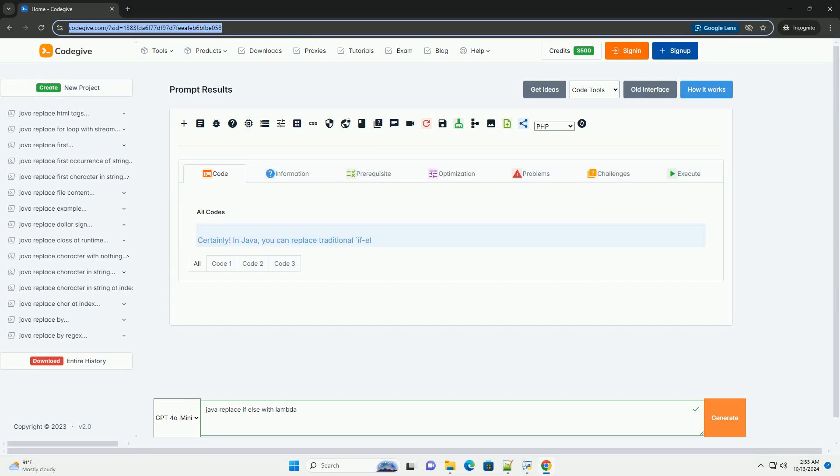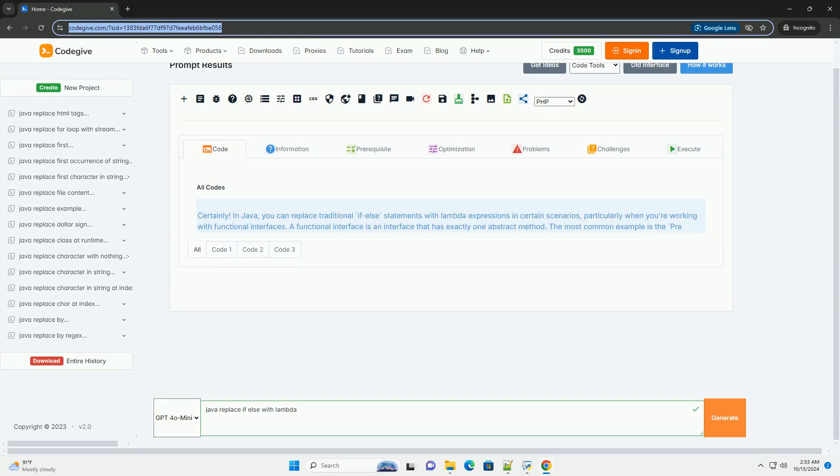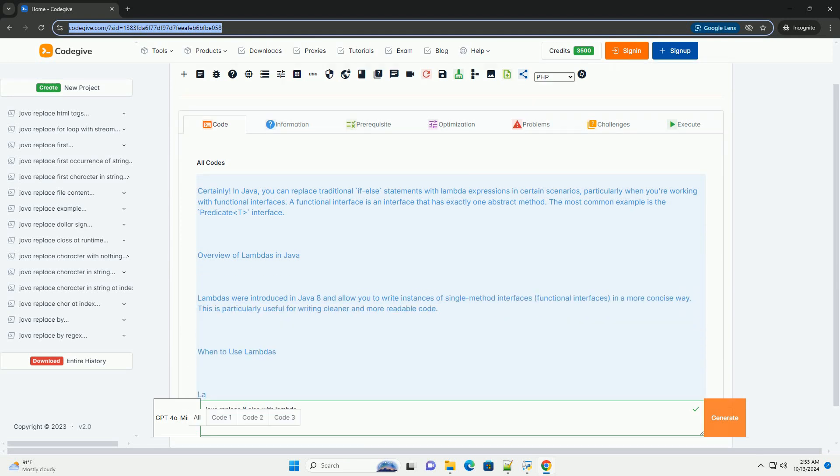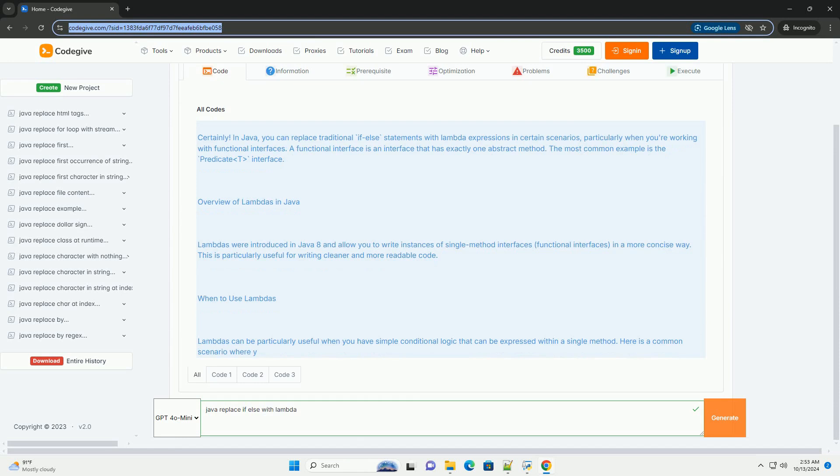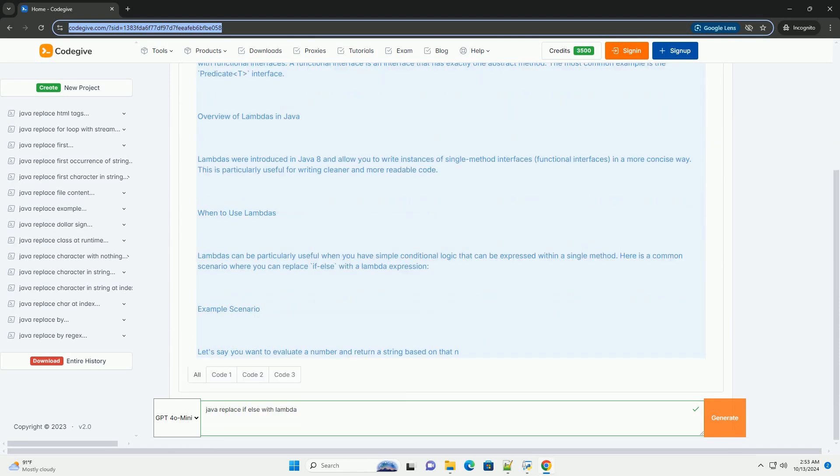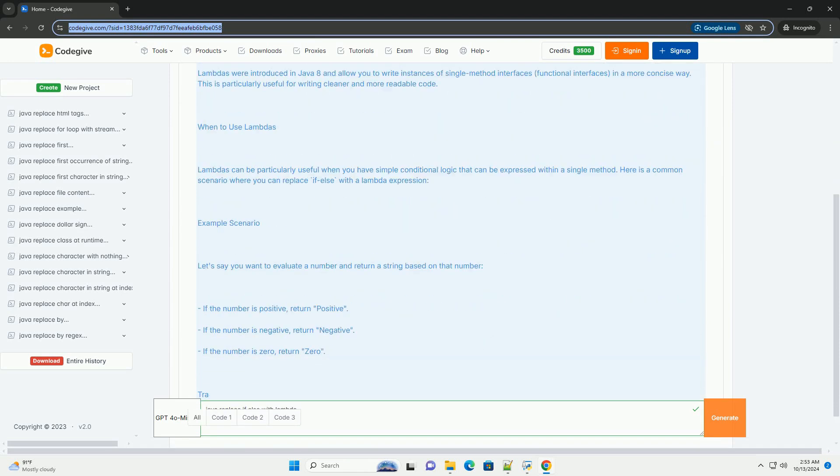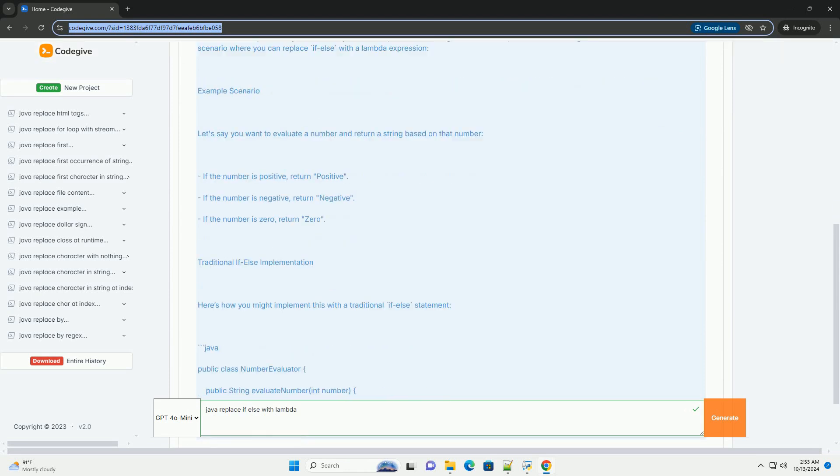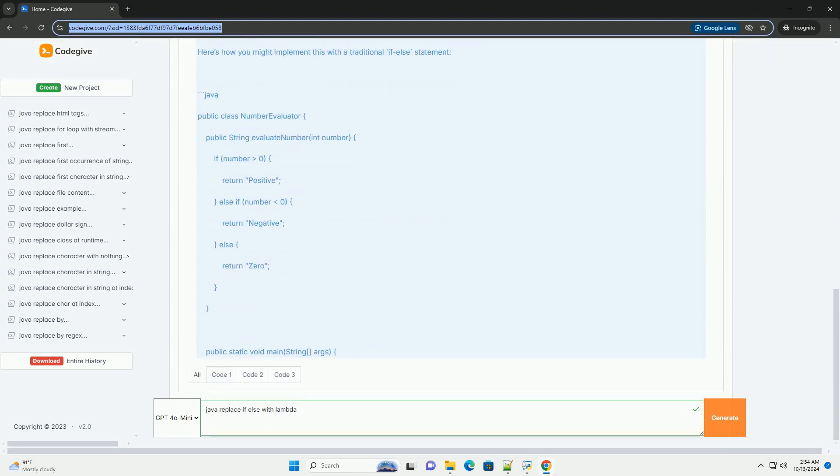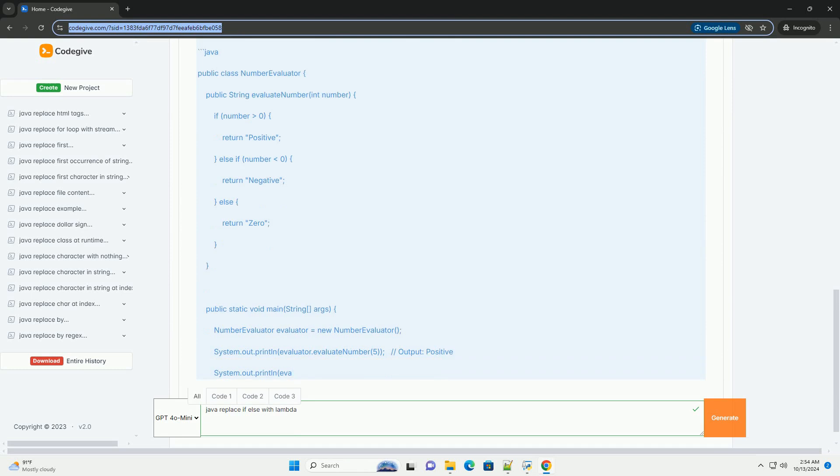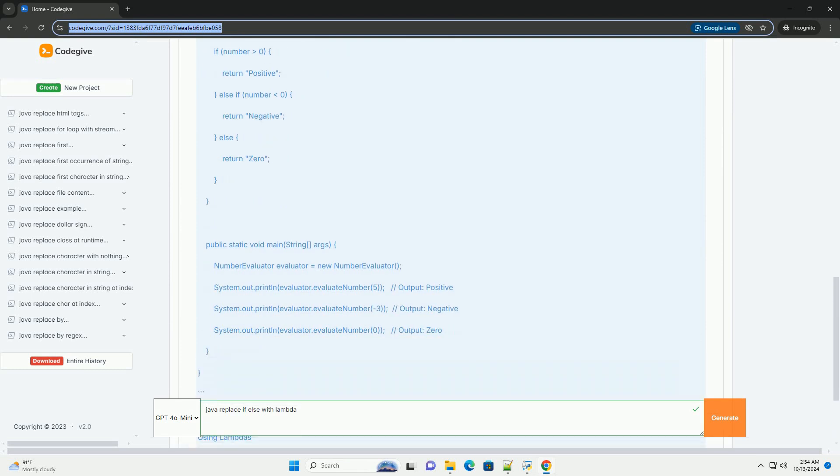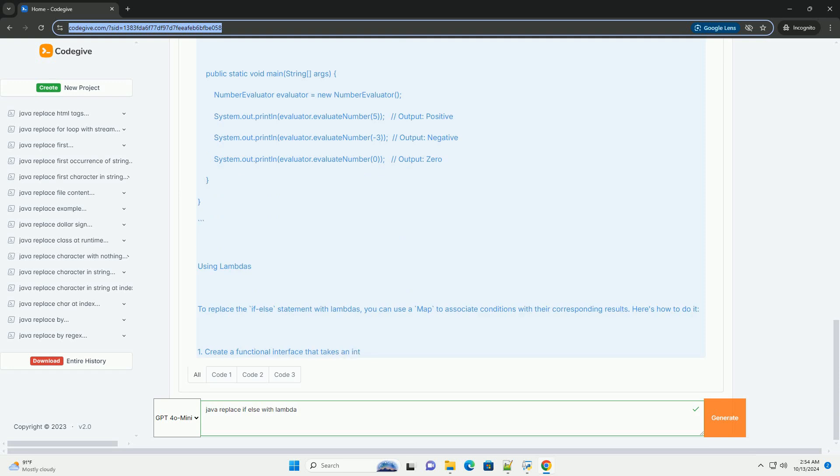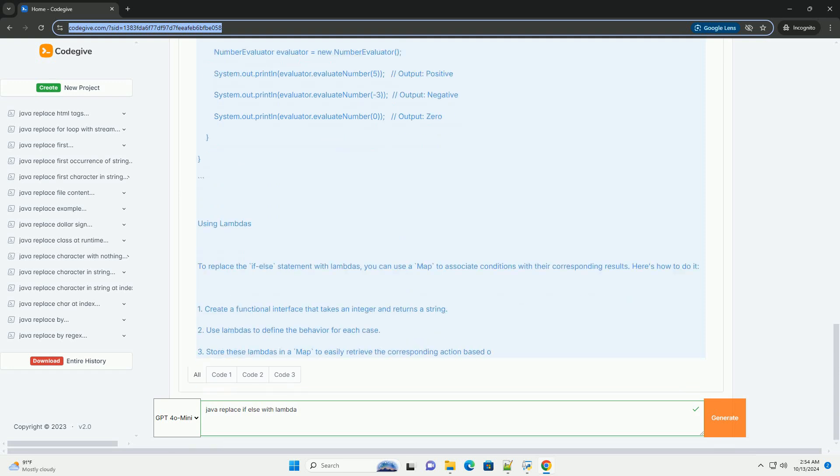Download this code and get free GPT-40 from CodeGive.com, link in the description below. In Java, you can replace traditional if-else statements with lambda expressions in certain scenarios, particularly when working with functional interfaces. A functional interface is an interface that has exactly one abstract method. The most common example is the Predicate<T> interface.